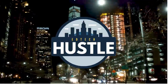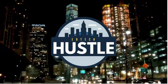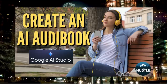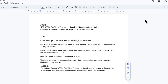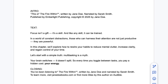Hey and welcome to EdTech Hustle. Today we're going to learn how you can create your own audiobook using AI. The first thing you're going to need is an audiobook script. You need something for your intro and a closing at the end, but the majority of your script is going to be the text for the audiobook that you want to read.